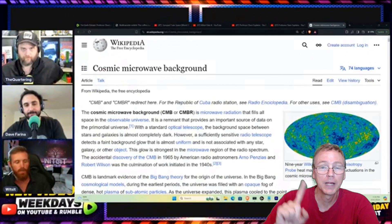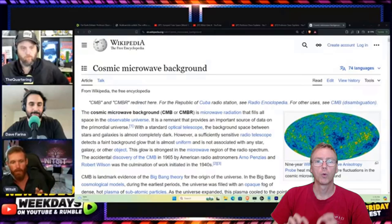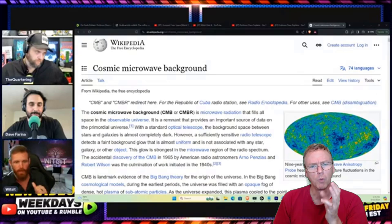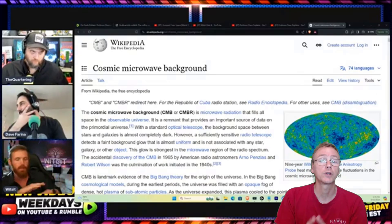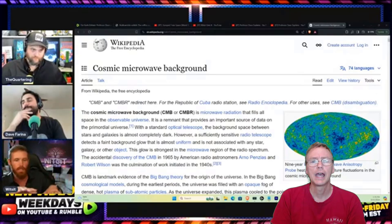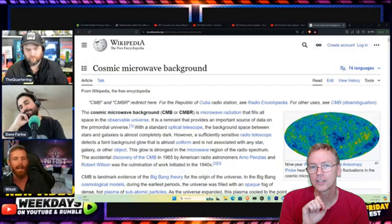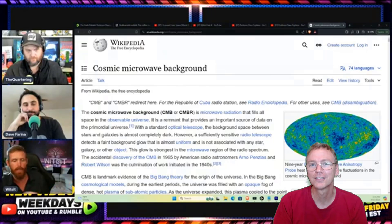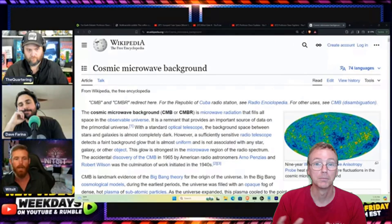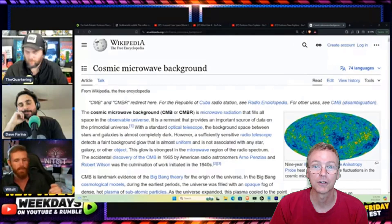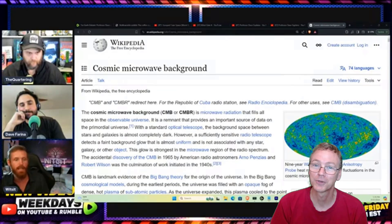I have one more video planned after this. In that video, we'll talk about what these colors actually represent, what it means, and what the axis of evil actually tells us about the motion of the Earth. See you in the next one.